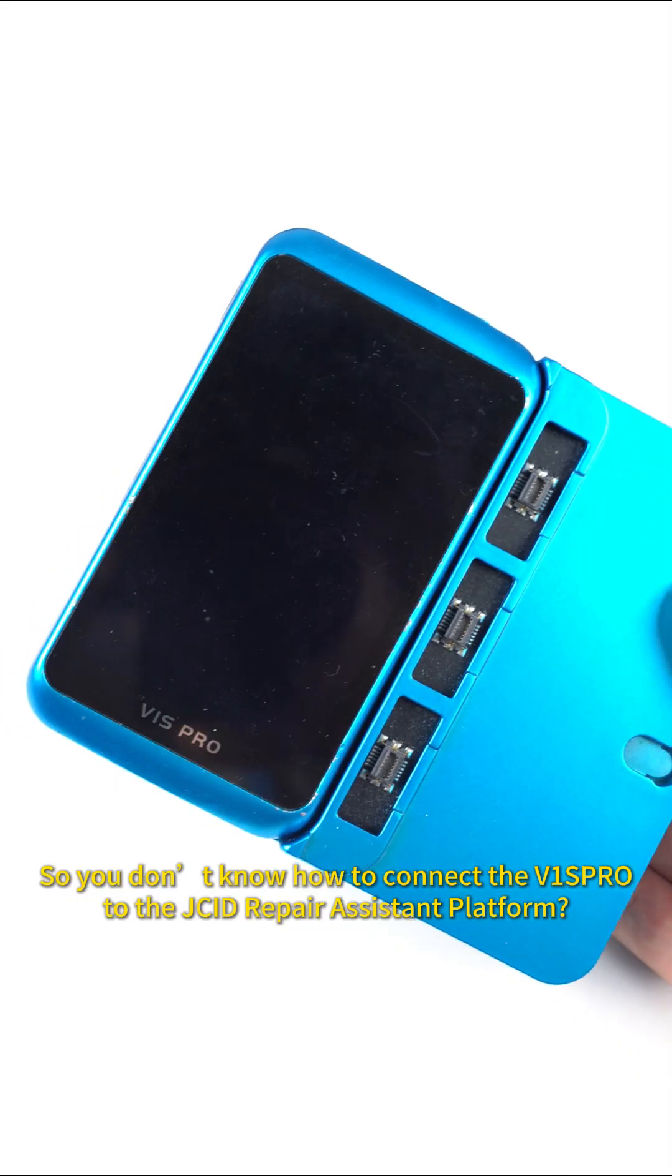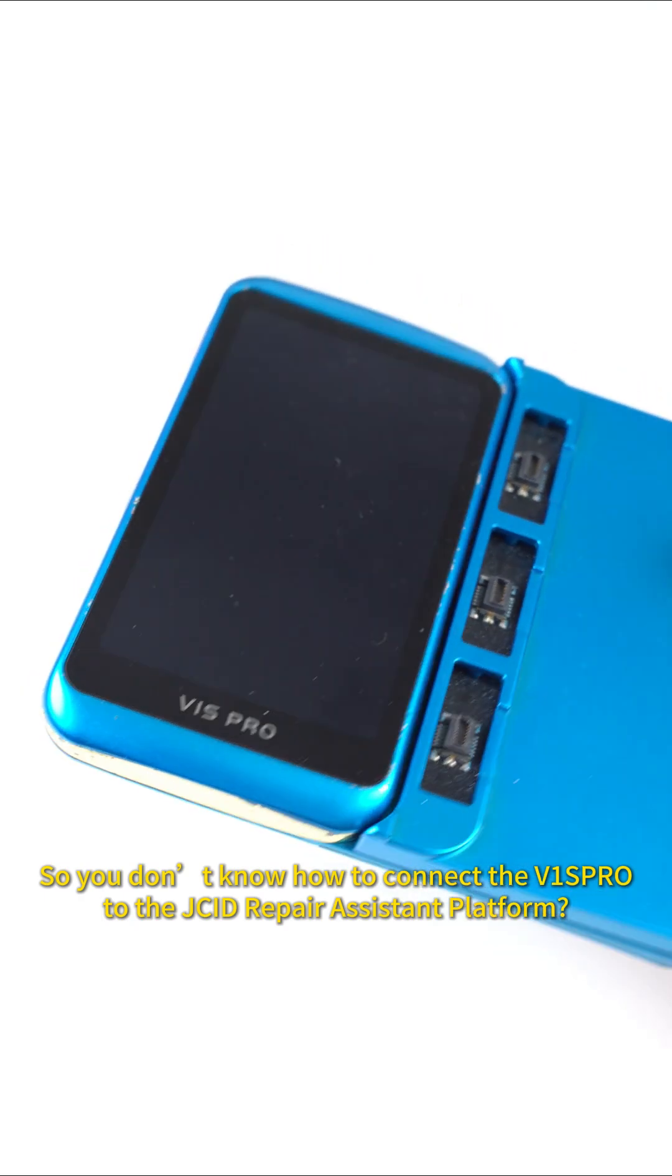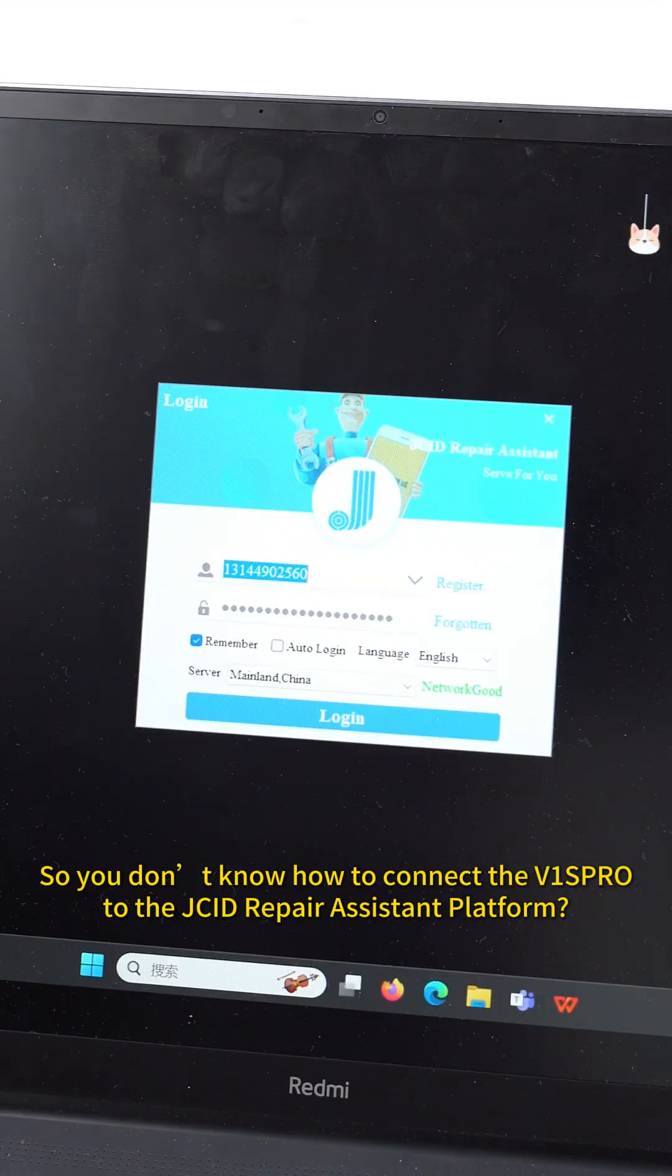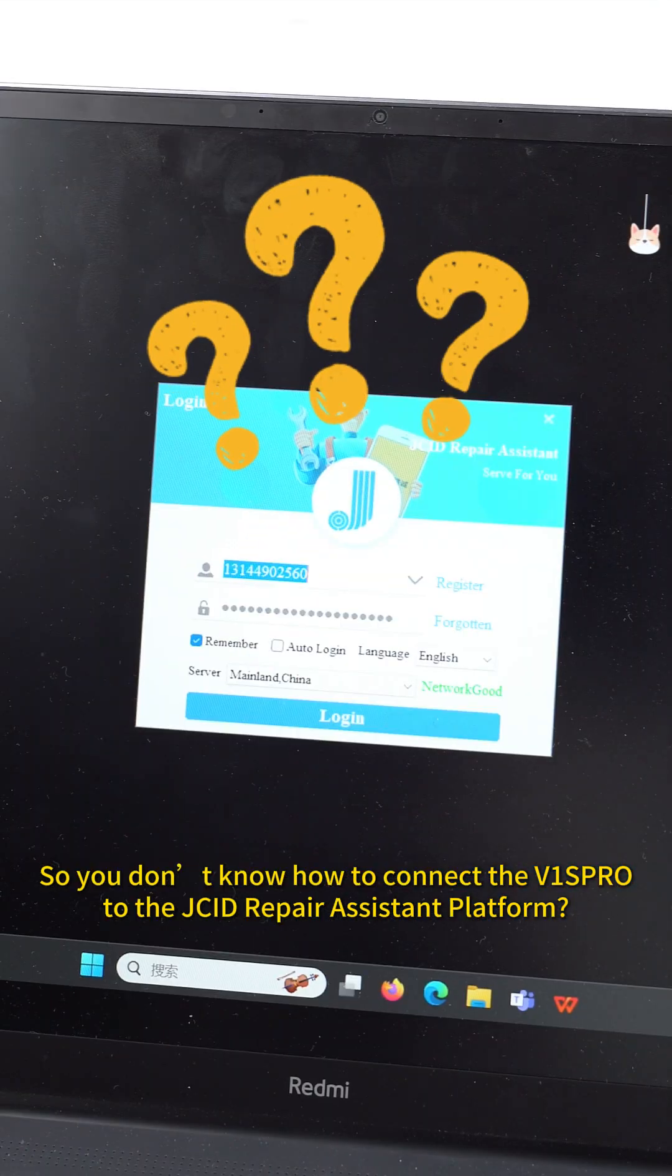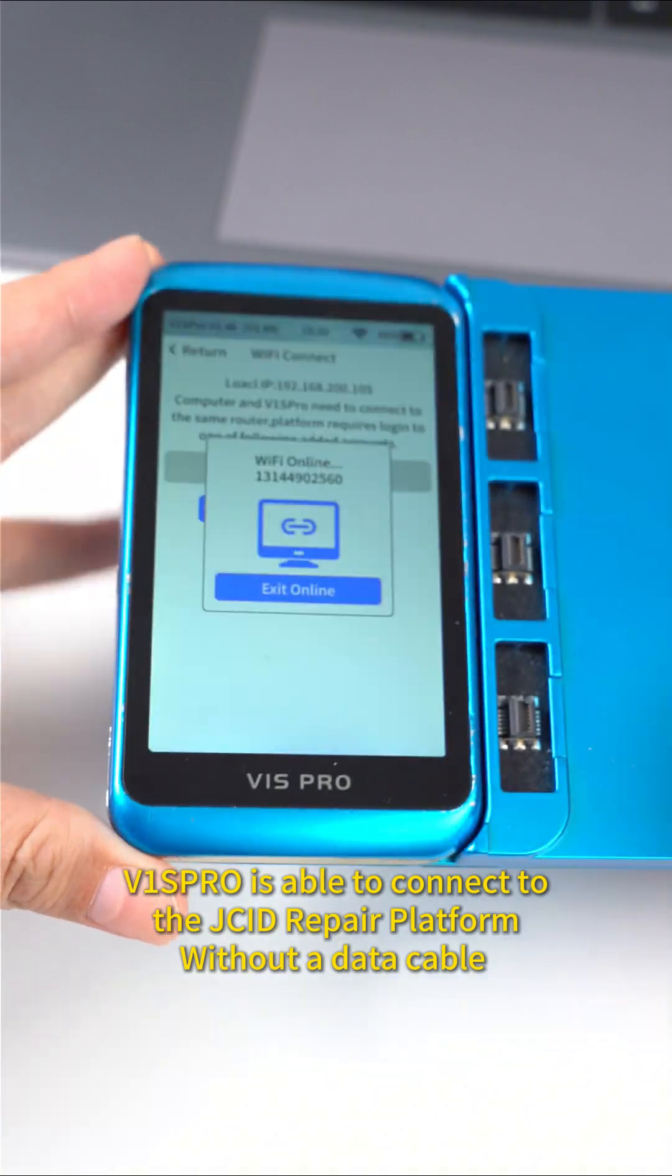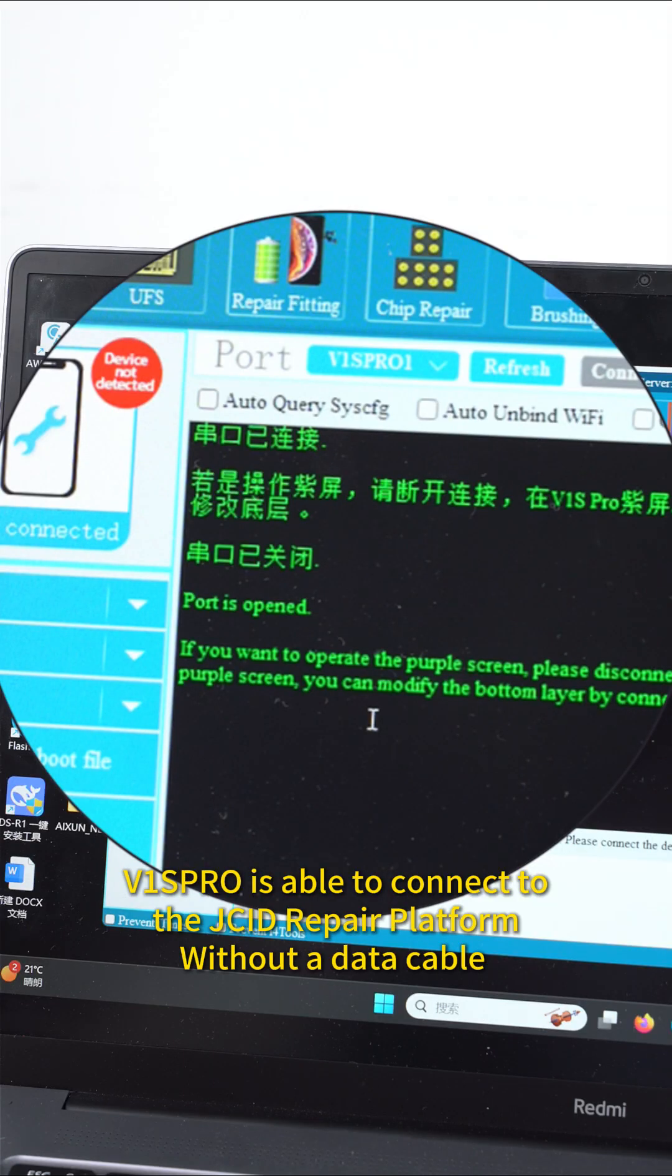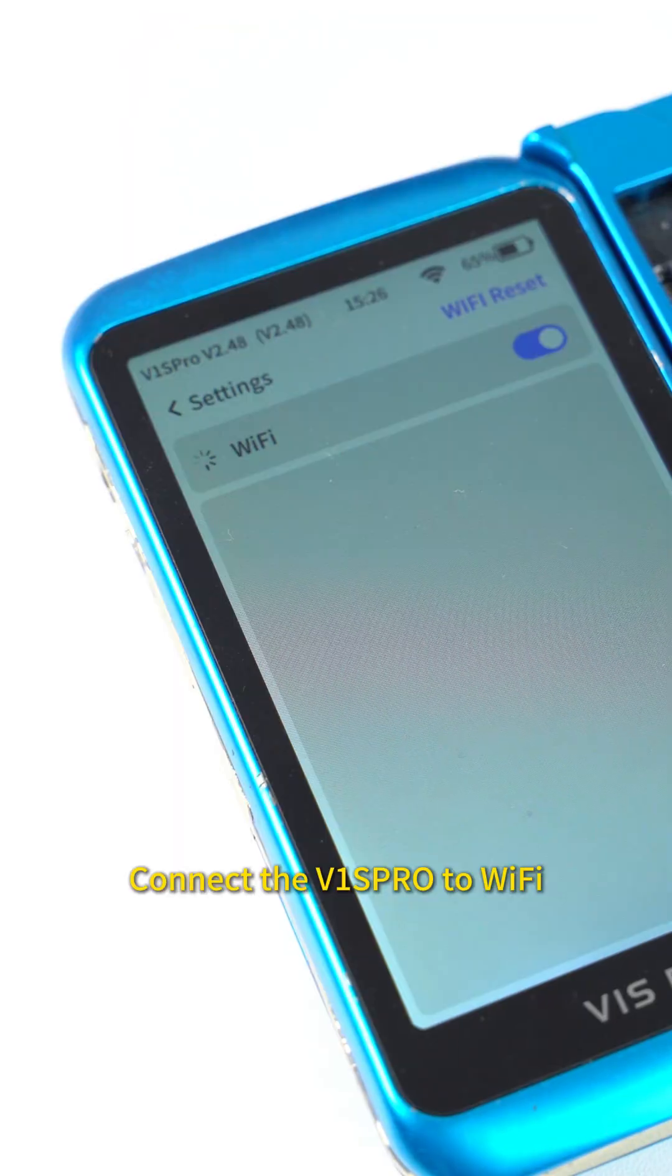Can't find a data cable temporarily? If you don't know how to connect the VEase Pro to the Jig Repair Assistant platform, VEase Pro is able to connect to the Jig Repair platform without a data cable.